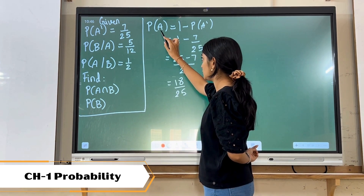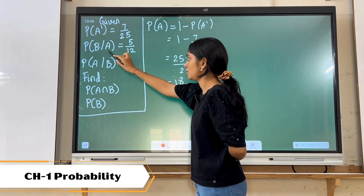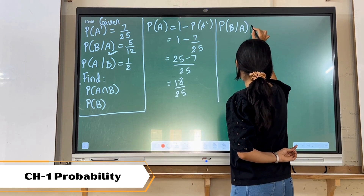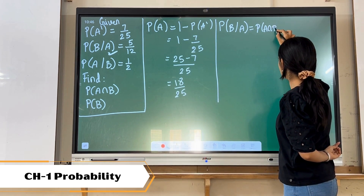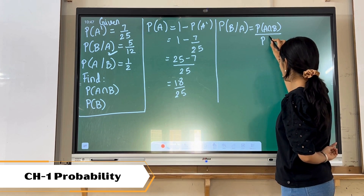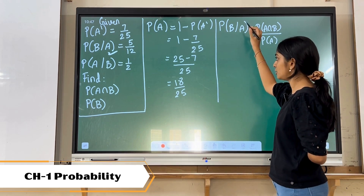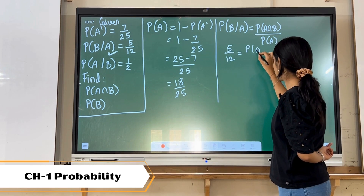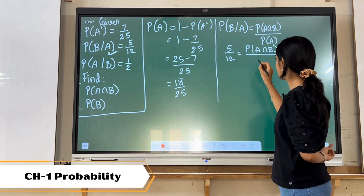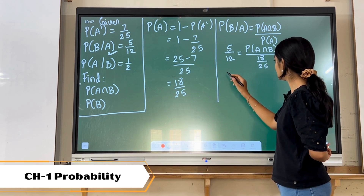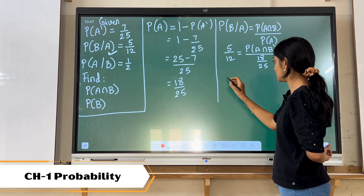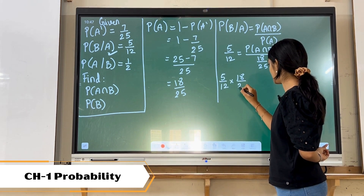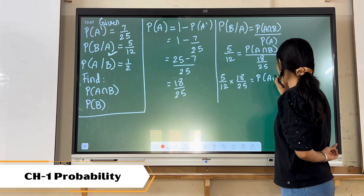Now we are having the value of P of A. Using the formula for P of B slash A, which is P of A intersection B upon P of A, we write: 5 upon 12 is equal to P of A intersection B upon 18 upon 25. Since this is in division, changing sides means it will be multiplied: 5 upon 12 into 18 upon 25 gives us P of A intersection B.